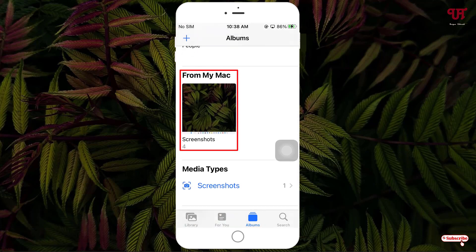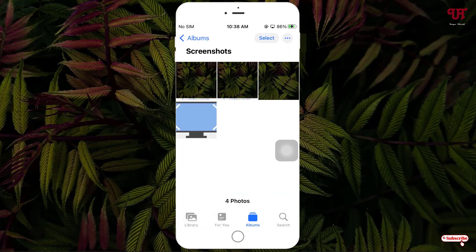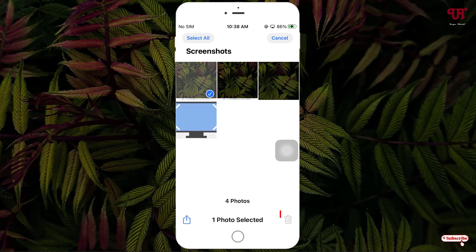Now you can see here one folder named From My Mac. If I click on it, there are some pictures inside this folder. If I click on select, you can see on the right bottom the delete option is not available. That means I can't delete from my iPhone directly.